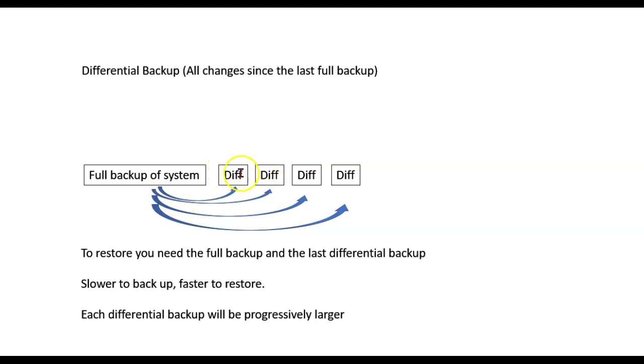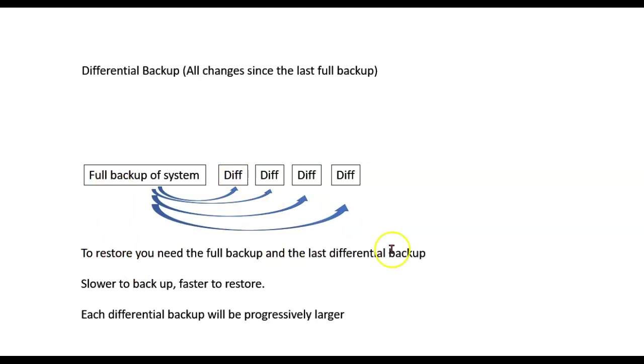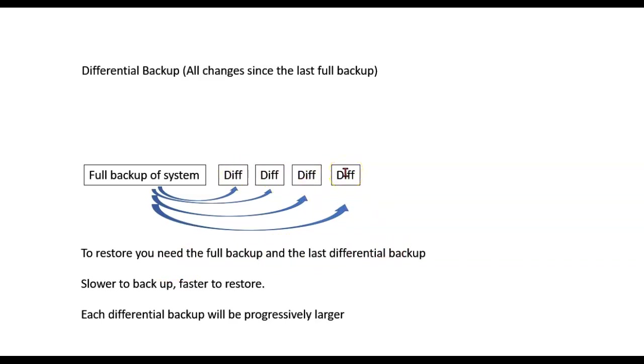Now this one, I could throw away or I could keep one or two of these around for redundancy just in case something happened to this one, but other than that, this thing is of no use to me any longer. To restore, I need the full backup plus the last differential backup because all of these are in this last differential backup.